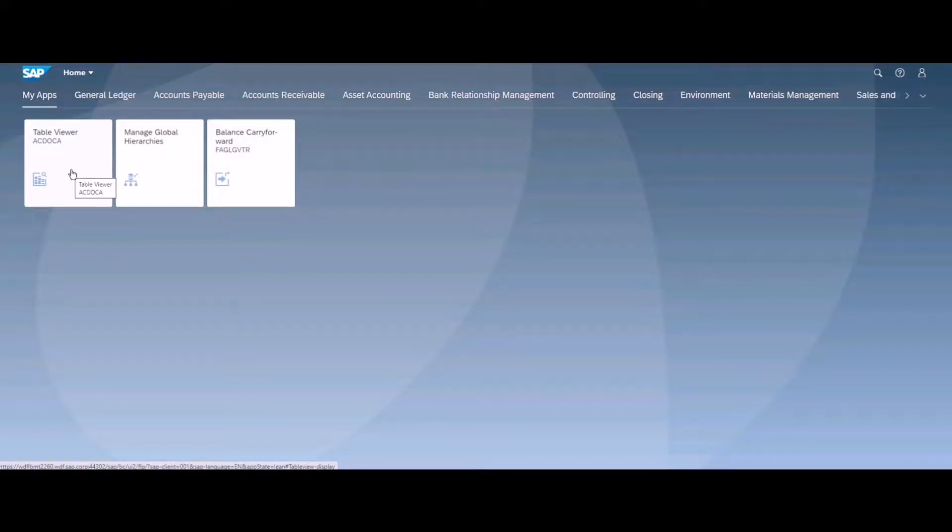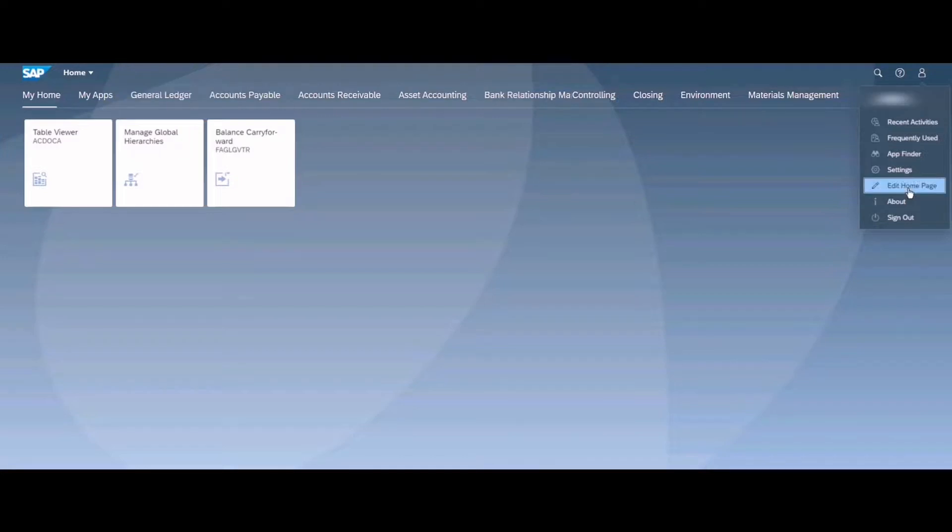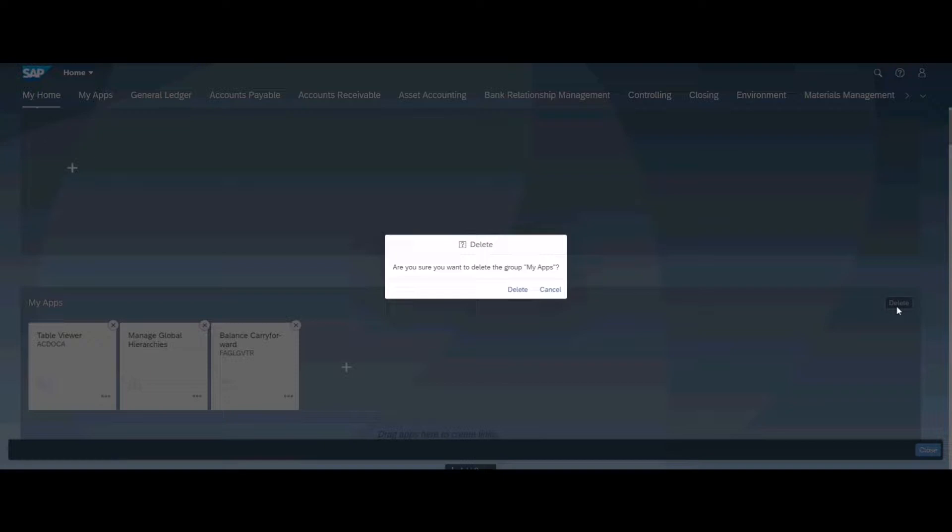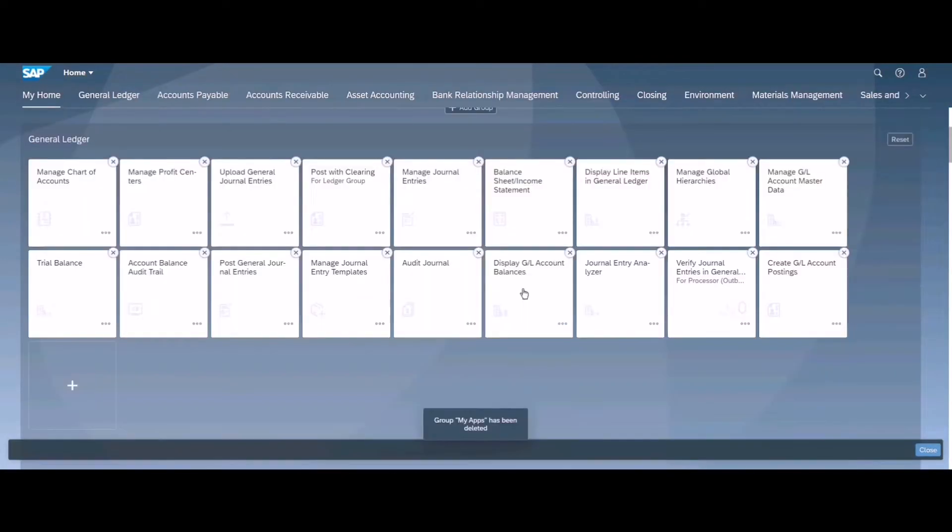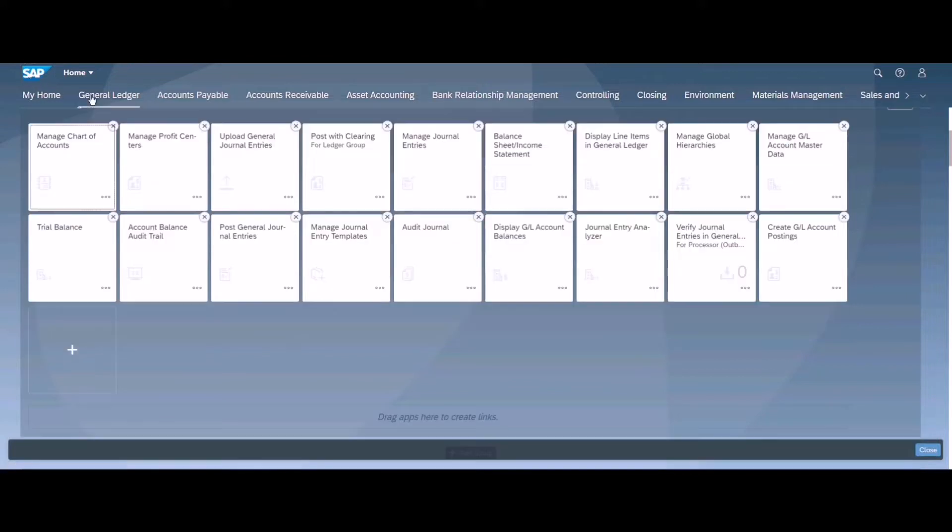If you don't want the app group, go to the edit home page again and simply click delete this home page from here. It will delete the home page and you will not have that home page anymore. You can go back to your home, here you go, just close it from here.